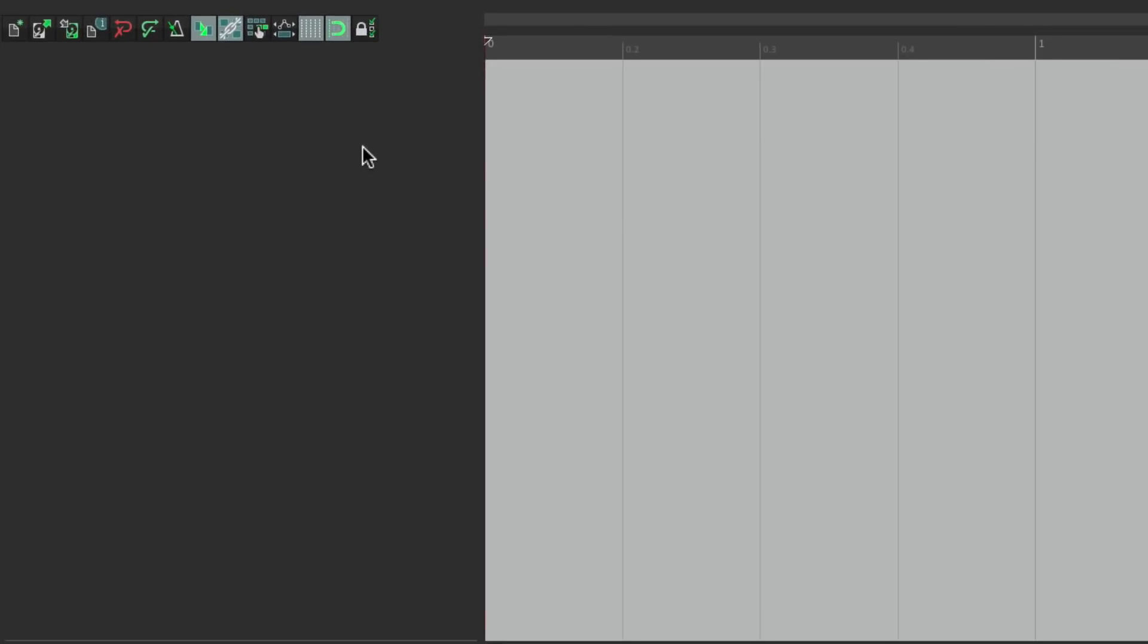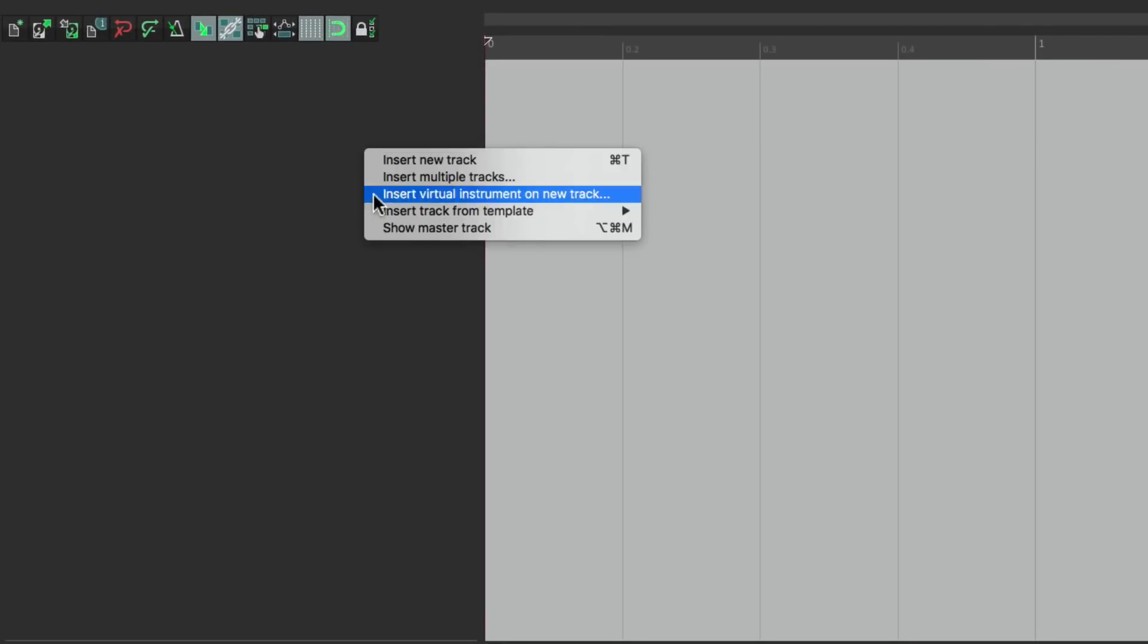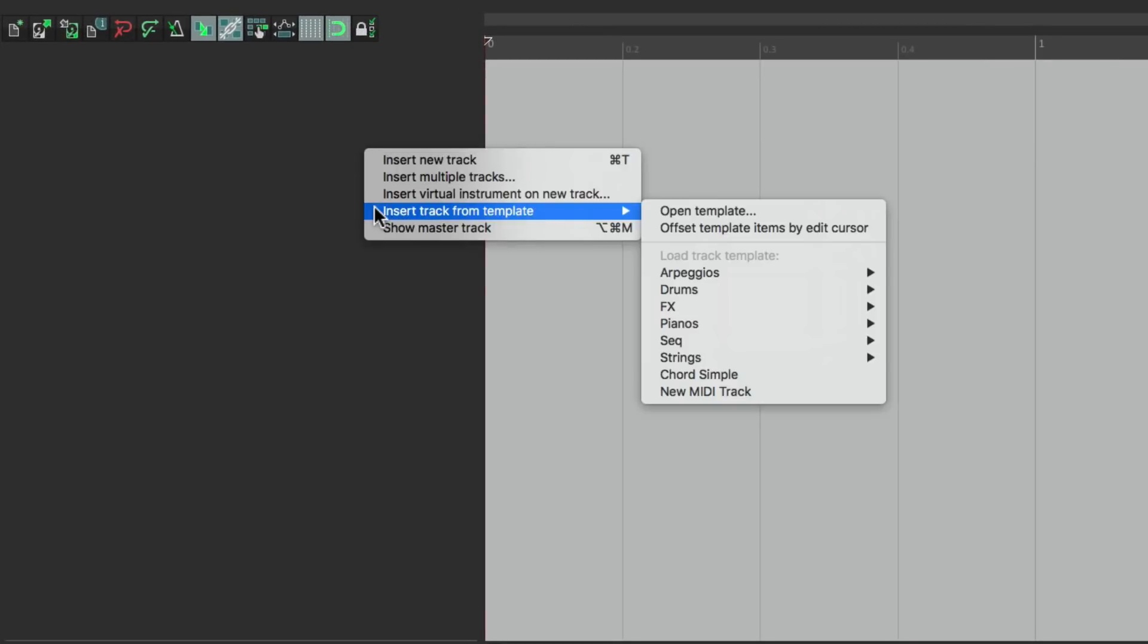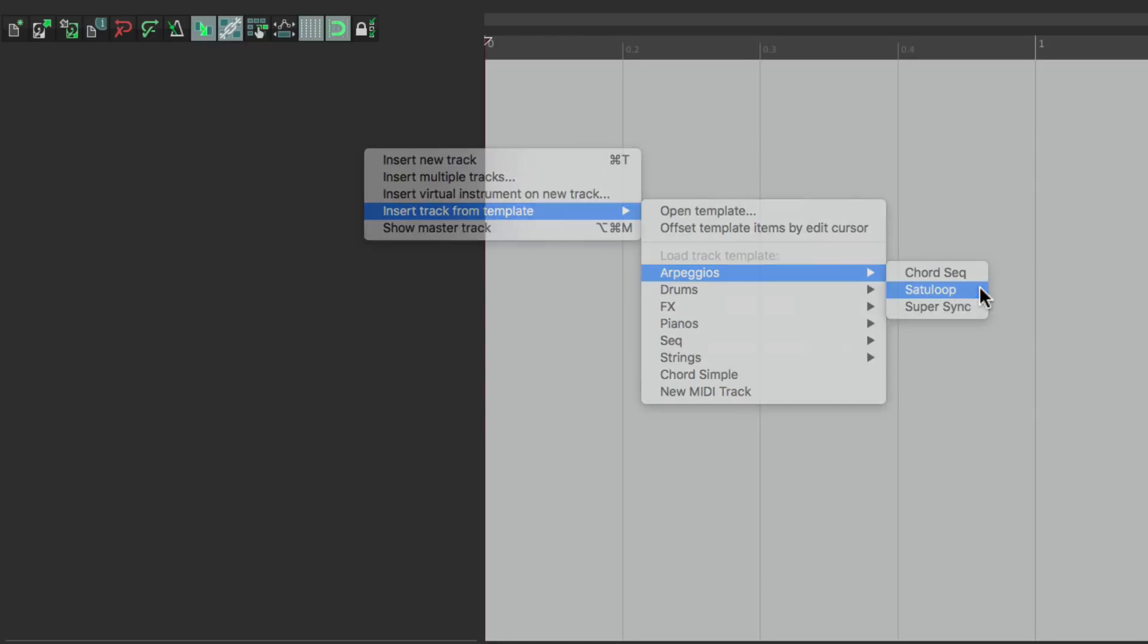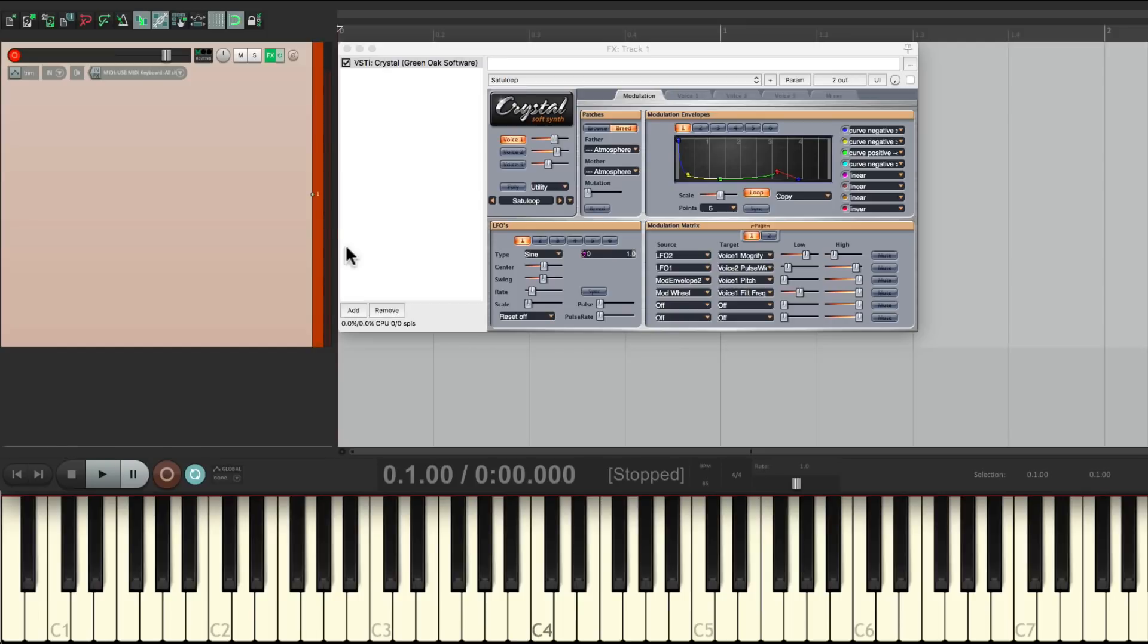go to arpeggios, and choose the preset right here. And it creates a new track with that preset already there.